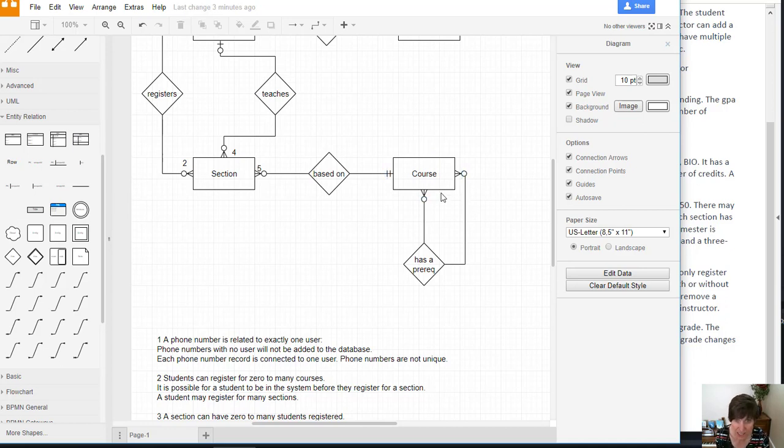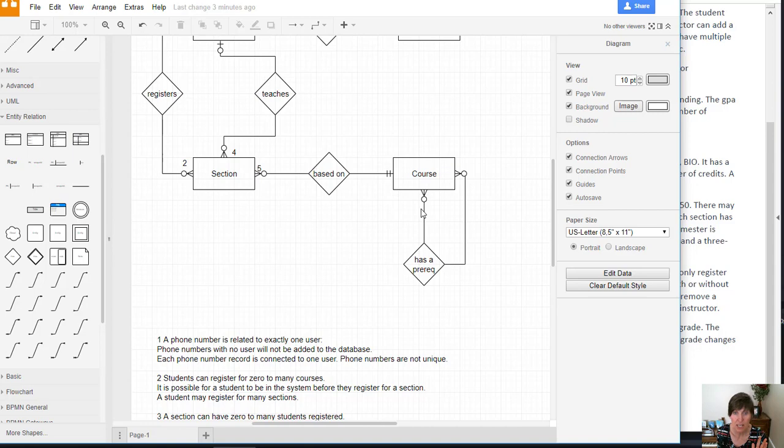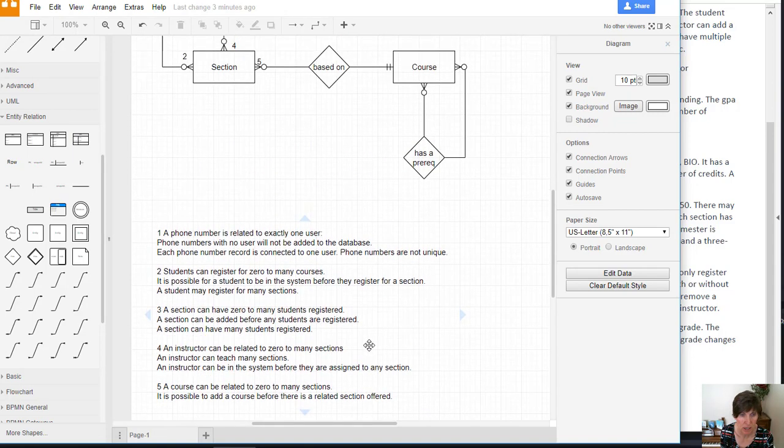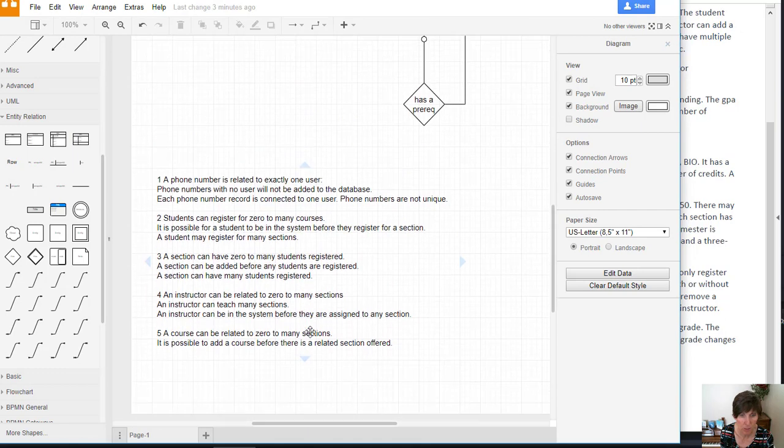So this end needs to be zero to many too, but that's not at all specified in the scenario. So let's go ahead and specify our assumptions on this one.